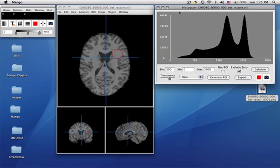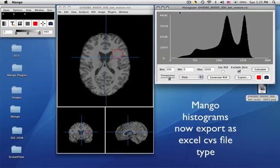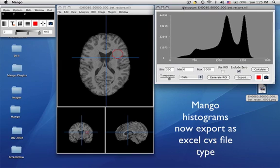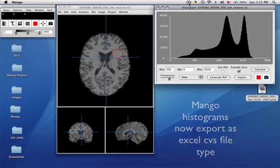So these are most of the features for histogram in Mango. We continually upgrade these. So you'll have to read through the manual to check to see what the latest features are.